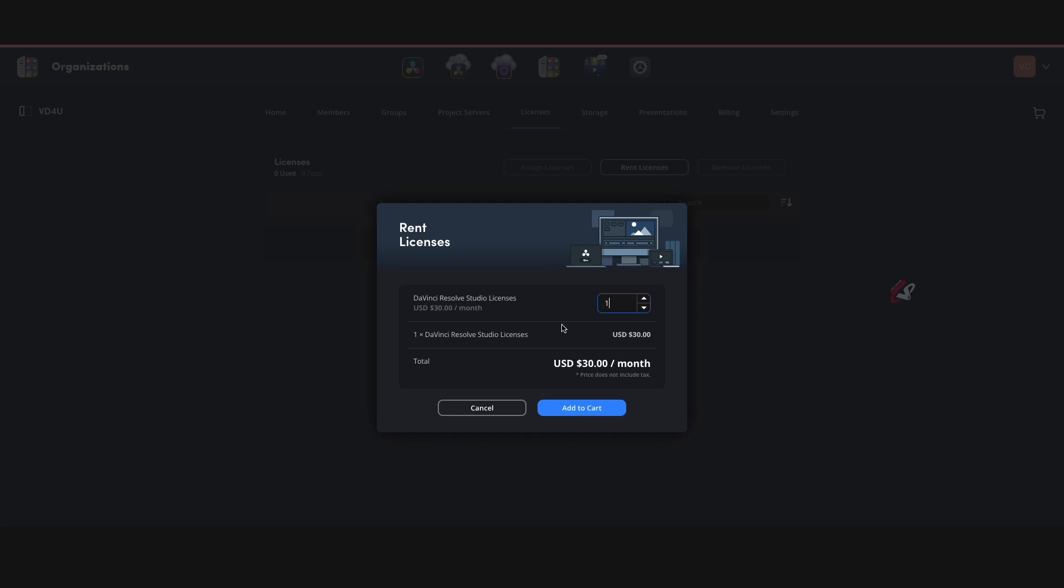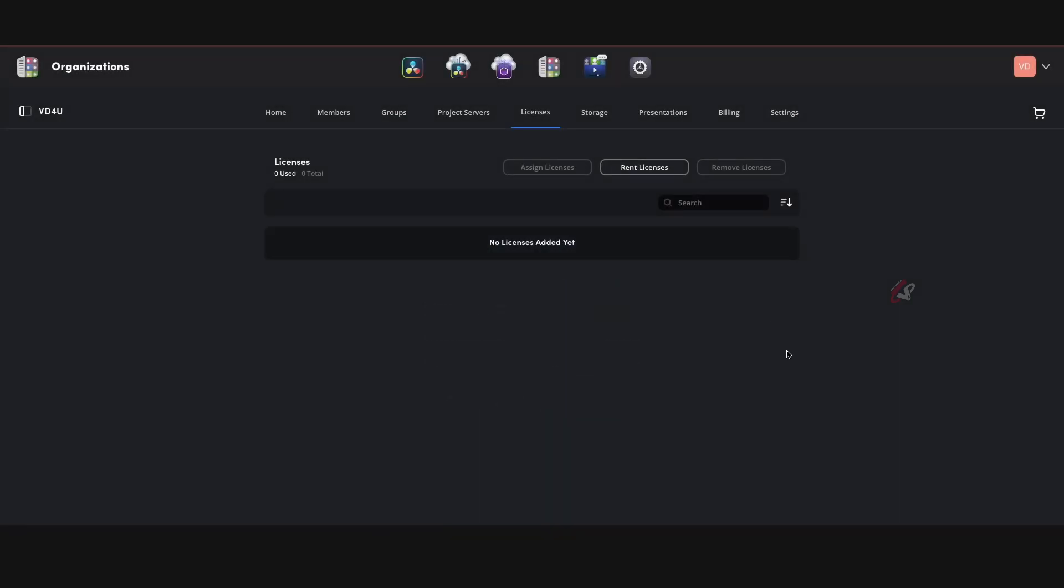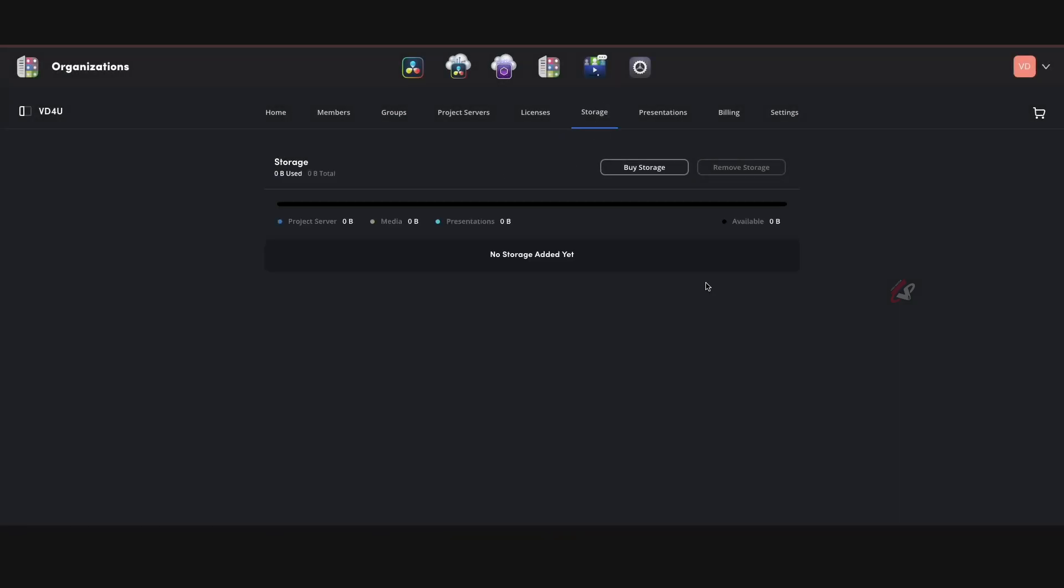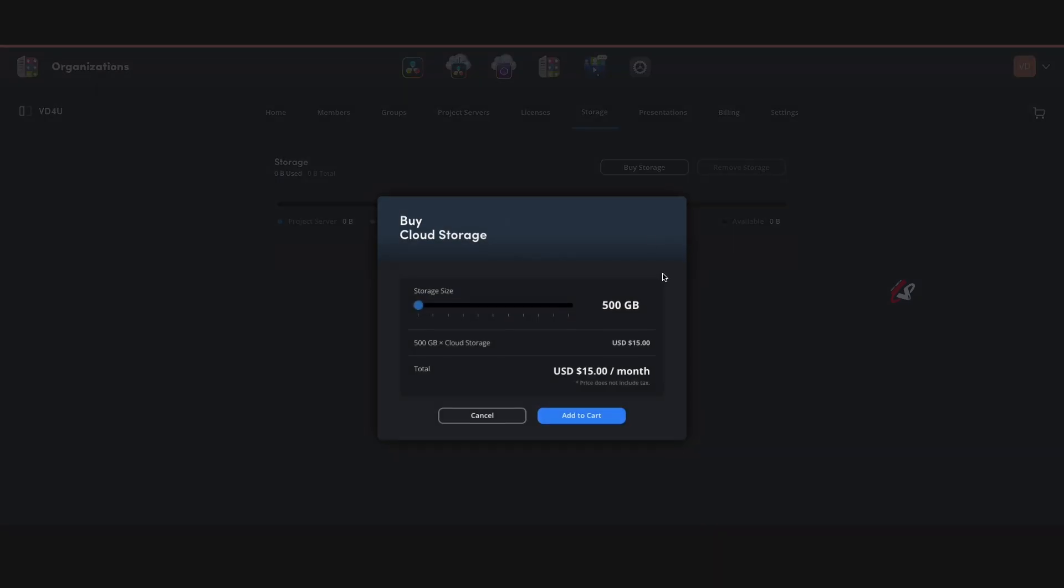And then finally we have storage. Of course you can have storage locally, you can share locally with Dropbox or Google Drive or however you want, or sending hard disk via porter or whatever it is. But if you want to buy a storage online, let's say if an editor drags a PNG image from Google Chrome and puts it in for motion graphics purpose, so that will also get synced to all the people, right? So you can buy a storage online. It starts with 500 gigs, it's 15 dollars per month, and it goes up to one petabyte.